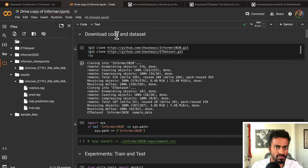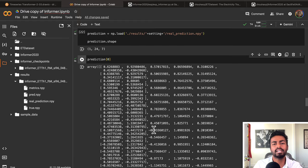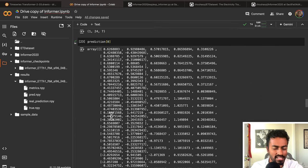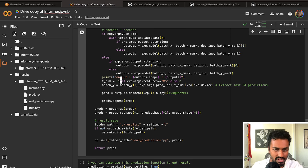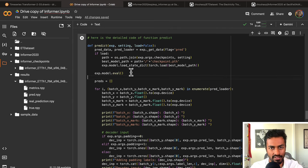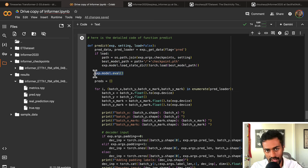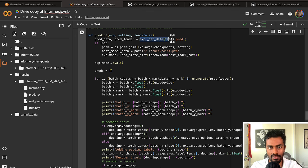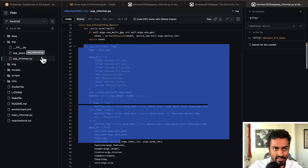In pass one we described how to read data and perform training, testing, and predictions with simple commands. Now let's look more deeply at the predict function, because it really looks like a black box. This predict function internally first loads data from the checkpoint we described, then sets the model to evaluation mode. It then loads data from the pred_loader, which comes from exp_informer's get_data function, passing in a prediction flag.